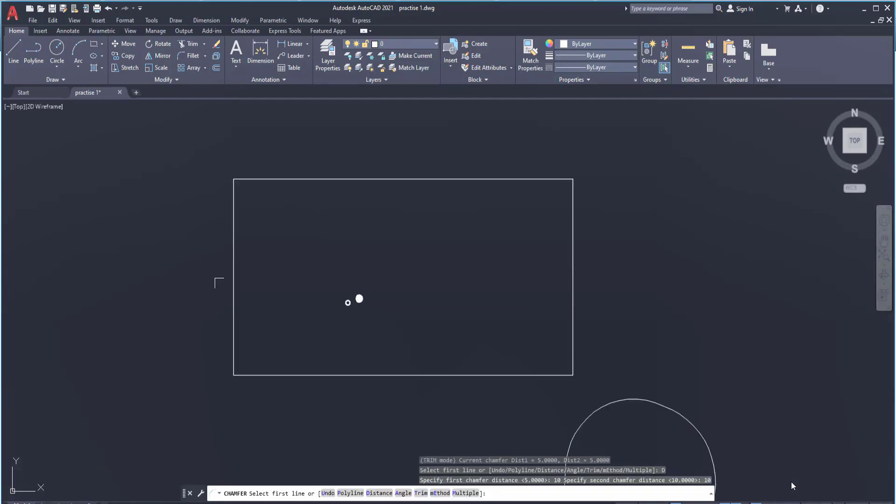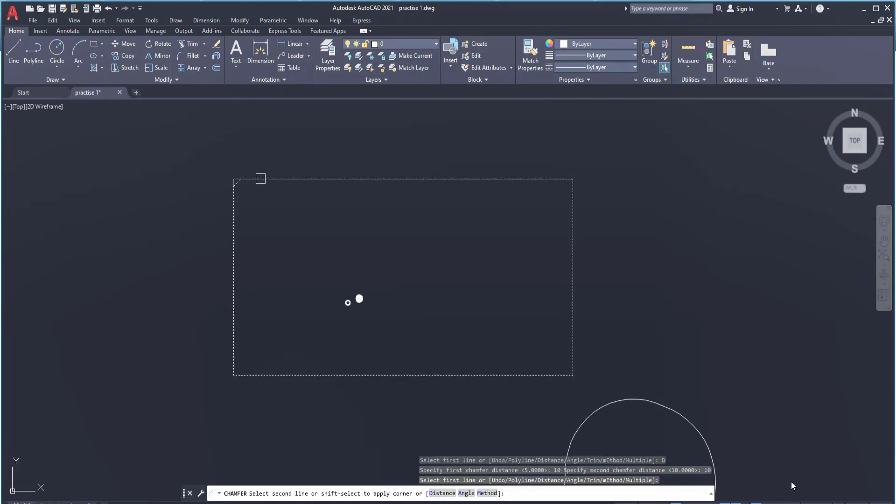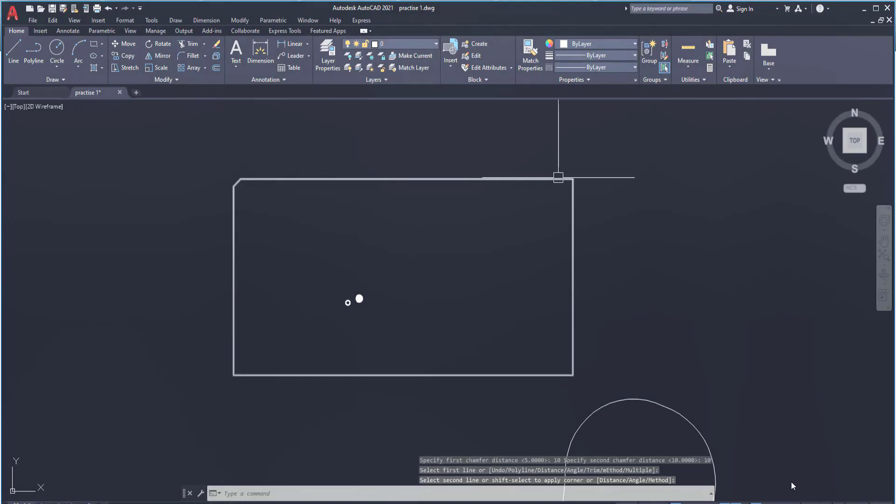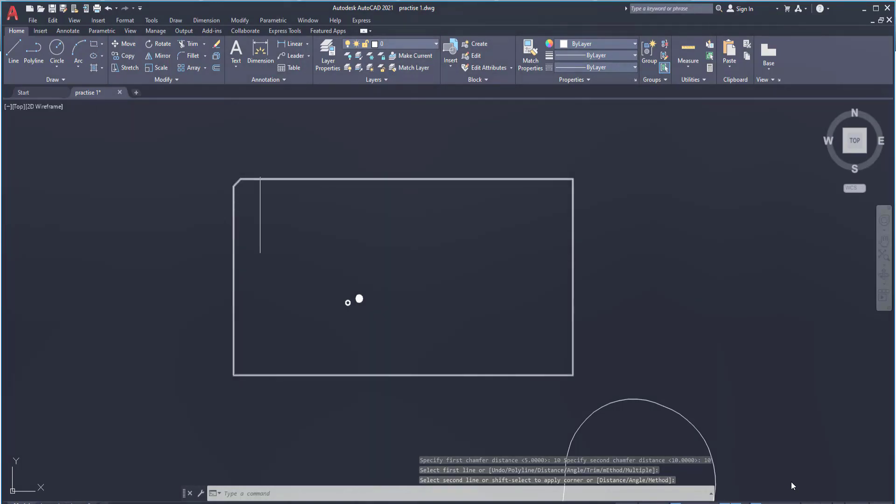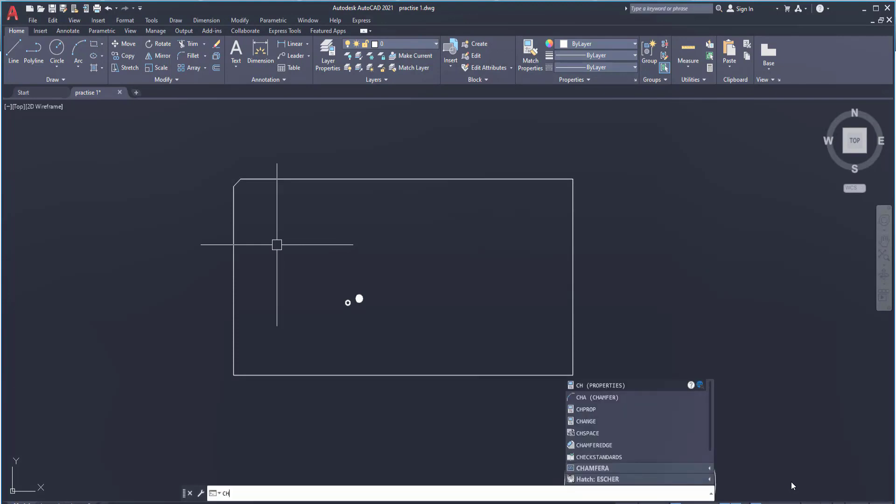Now it is saying select the first line. Let's say this is the first line. And by default the second line would be the line which is at 90 degrees. Now what if I want to chamfer multiple sides?